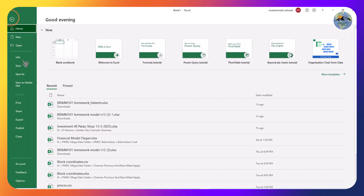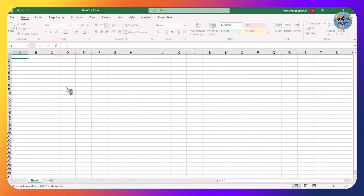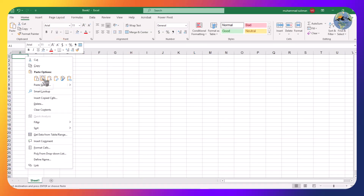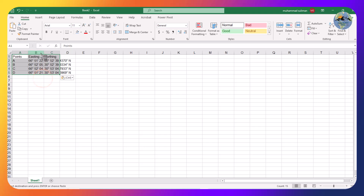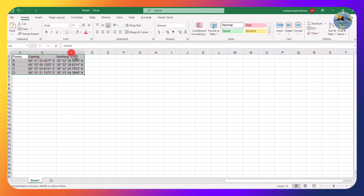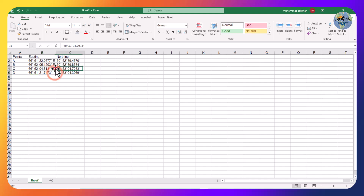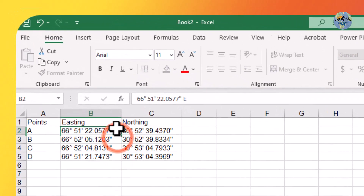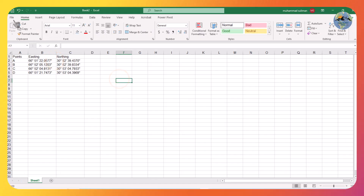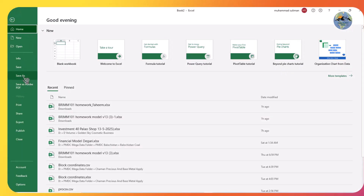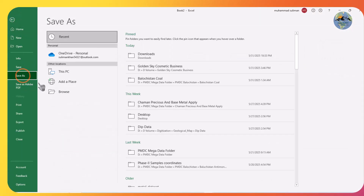Open another Excel sheet and paste it like this. Remove the northing column and from here the easting. Save it. Now save this as a CSV file — Save As CSV, comma delimited.